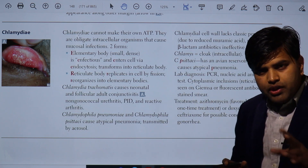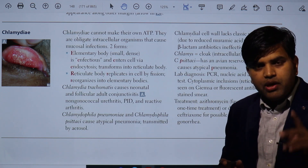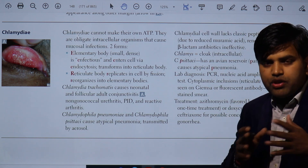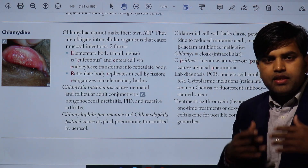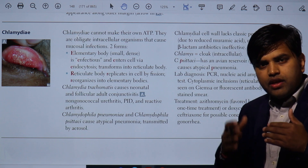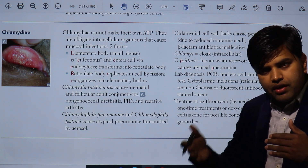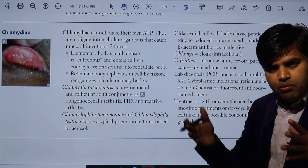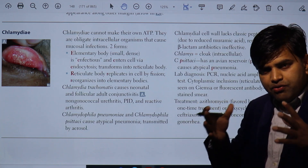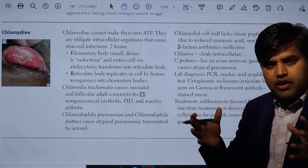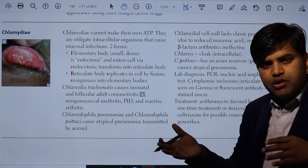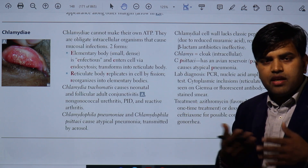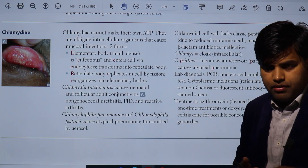They have two forms: the elementary body and the reticulate body. The elementary body is found on the outside — it is the infectious form that infects the cell. Inside the cell, they multiply and convert into reticulate bodies. The reticulate bodies multiply and form inclusion bodies, then convert back into elementary bodies and burst out. In this way, the cell cycle and infection continues.